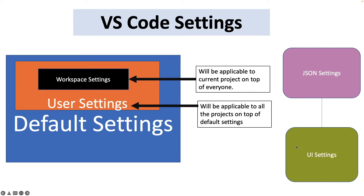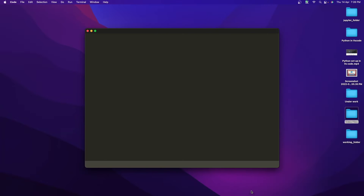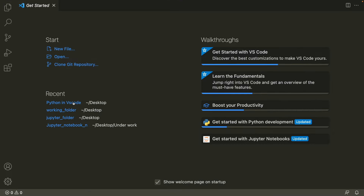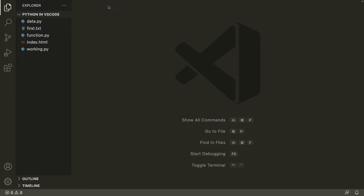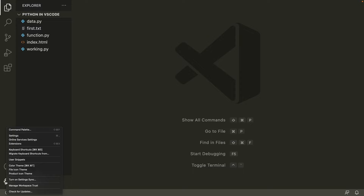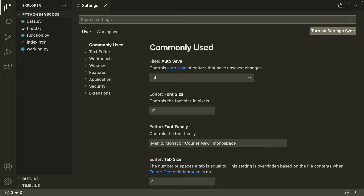Let's understand it practically. Let's open VS Code and open a project. Now we have opened our first project. To check the settings in VS Code, go to the activity bar, go down and you'll find the manage icon, and in this manage icon you'll find the settings.